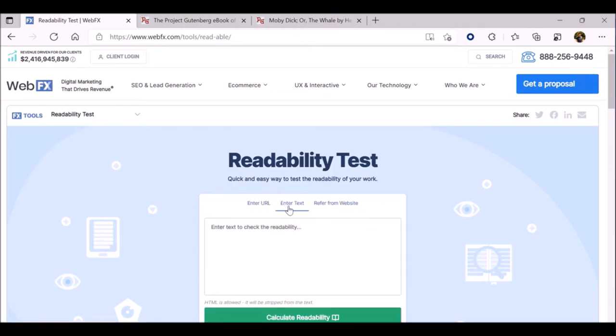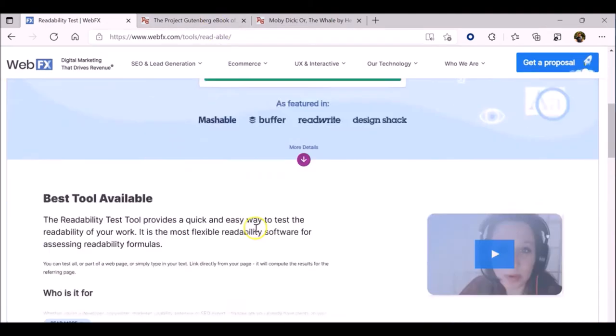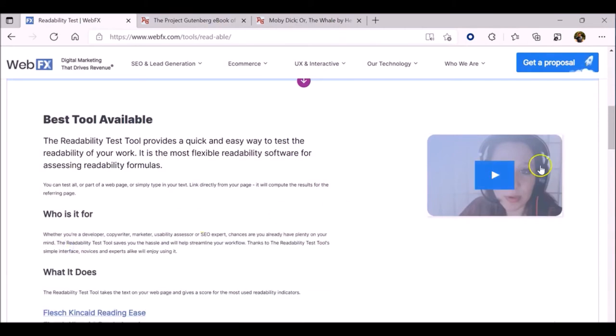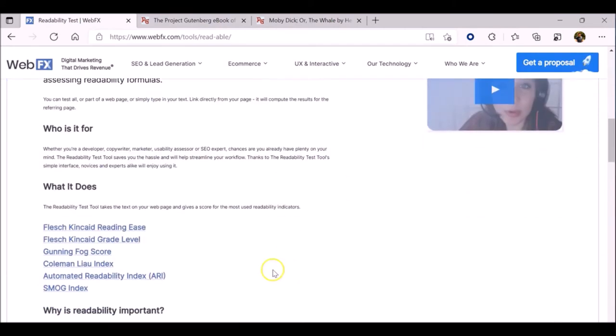Before we start measuring the readability, you need to familiarize yourself with the types of measures. At the bottom of the page, you'll see a section that explains which tool is the best, who it's for, and what it does. Read through these explanations first before you input your text. That information can also be extremely useful to you as you go about determining how to interpret your results.